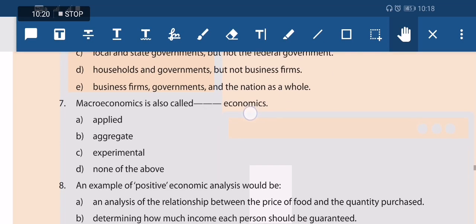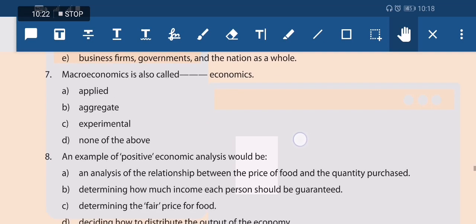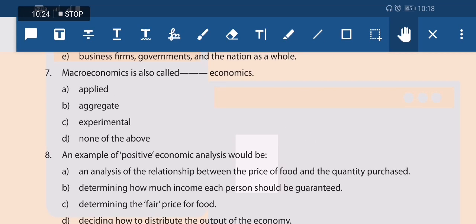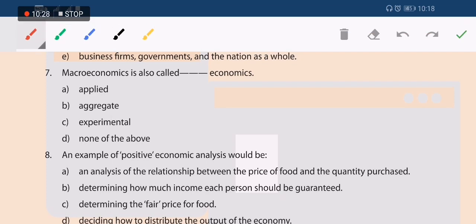Next question: macroeconomics is also called what? It is called aggregate economics — we are studying the economy as a whole, as an aggregate. Simple question.